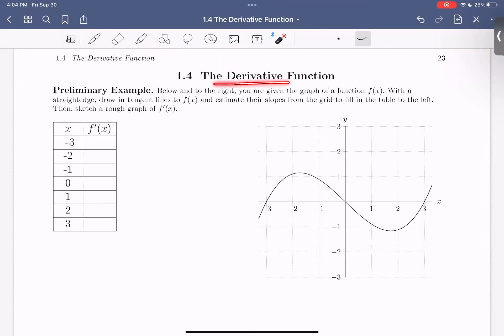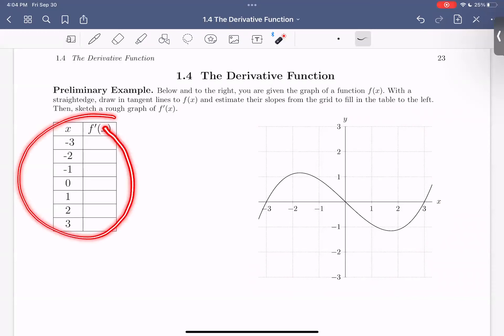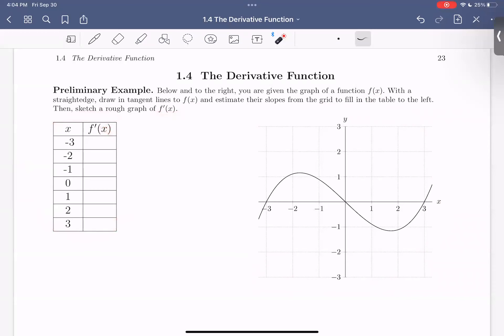This will start to make more sense as we go through these notes. So let's begin with a preliminary example. Below and to the right, we are given the graph of a function f of x. With a straight edge, draw in tangent lines to f of x and estimate their slopes from the grid to fill in the table to the left. Then sketch f prime of x.